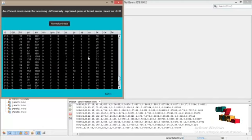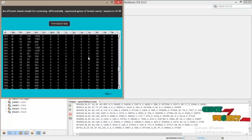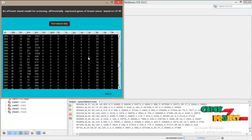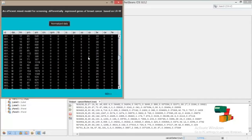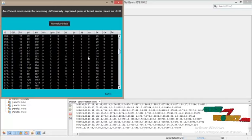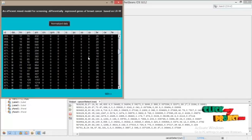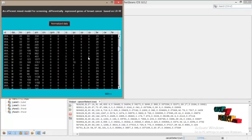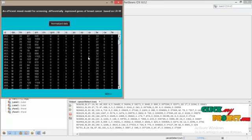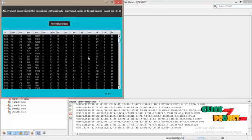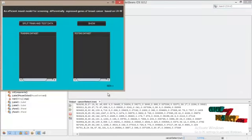And now you can see the data will be normalized. This is the normalized data. All will be converted into integers so that we can easily give the input to the logistic regression. This is our normalized and final data set. And click on go.